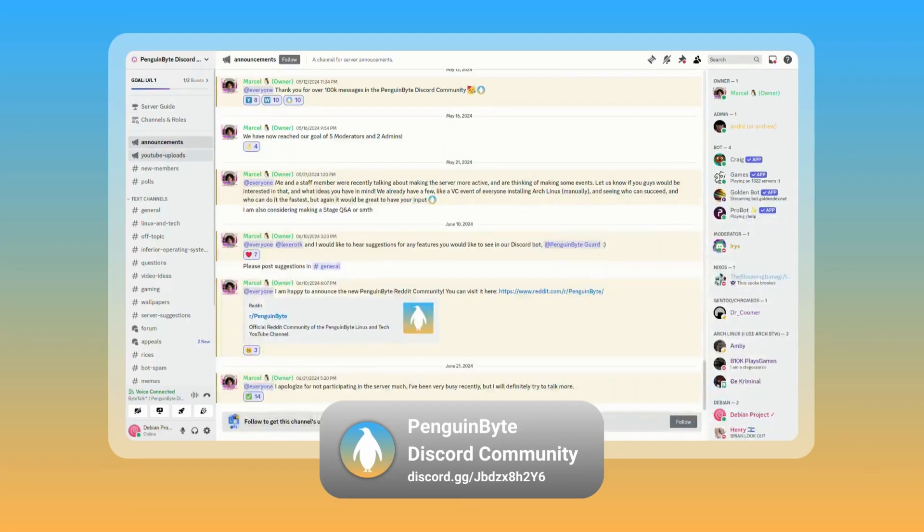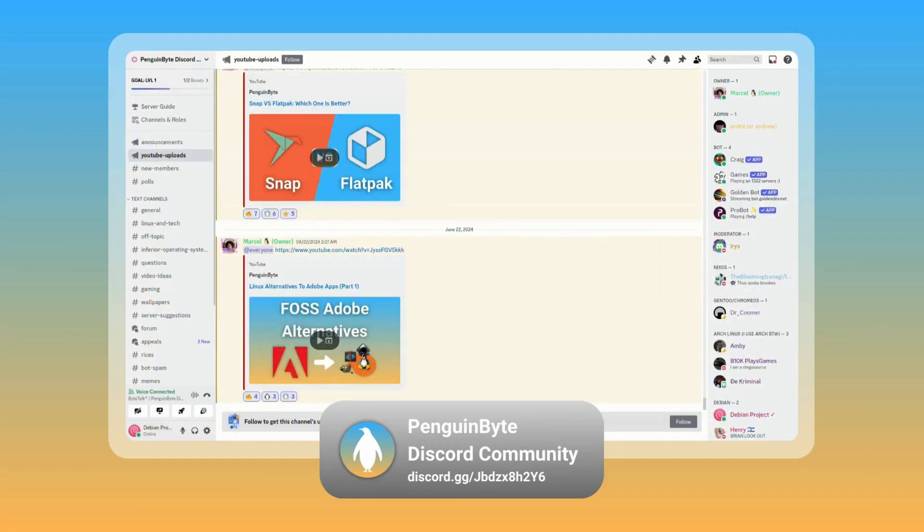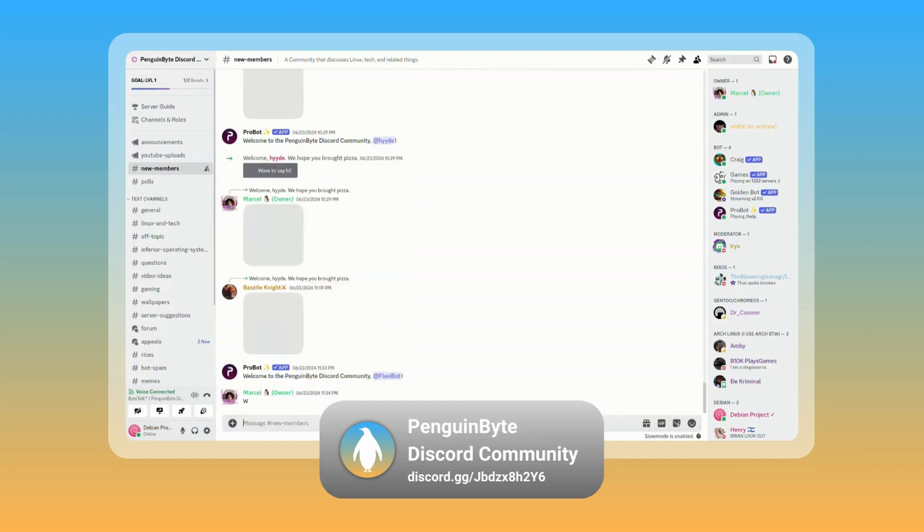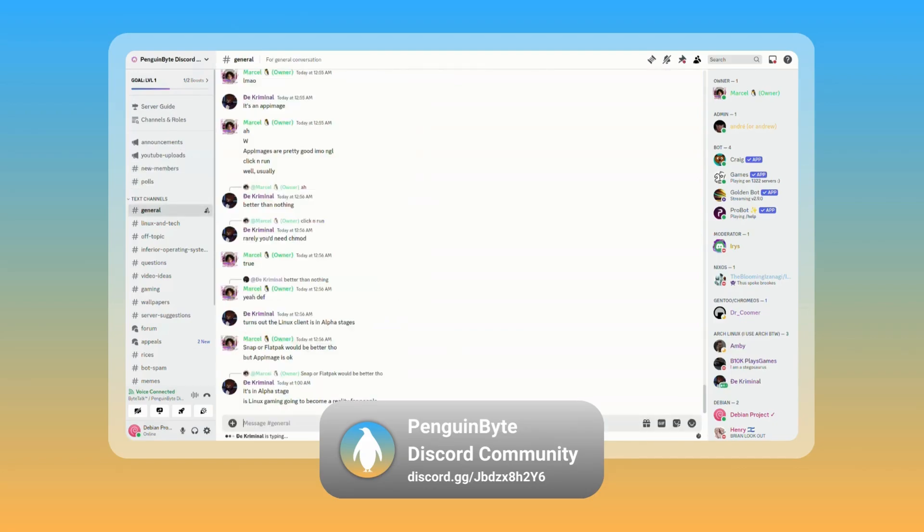Also join the Penguin by Discord community to be notified of announcements and uploads, ask questions, participate in polls and decisions, and chat with me and the community about Linux, tech, and other topics. Link in the description below.